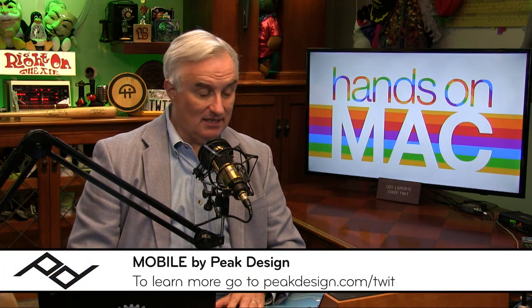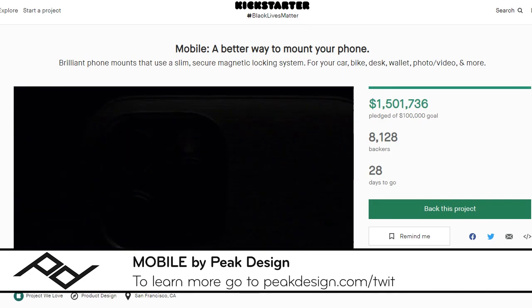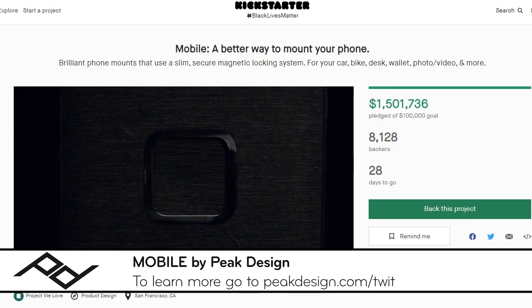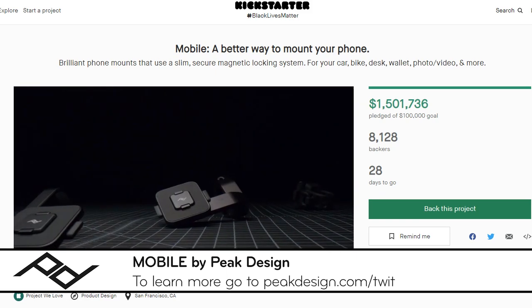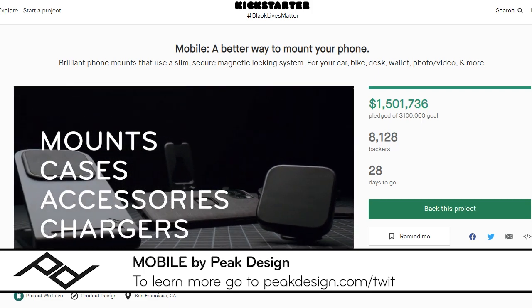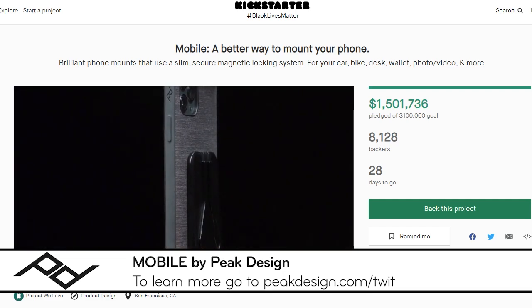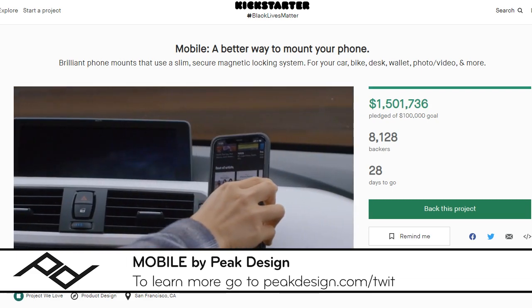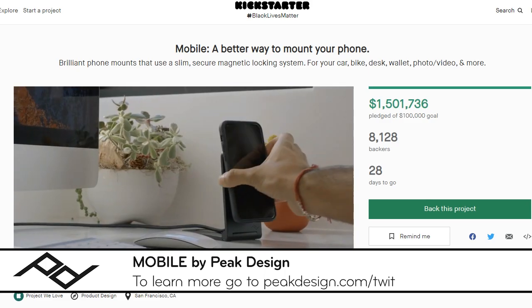Our show today is brought to you by Peak Design. I am a fan of these guys. They just launched their 10th campaign on Kickstarter — it's called Mobile by Peak Design. It's an ecosystem of cases, mounts, and accessories. These accessories all use something Peak Design calls Slim Link. When paired with your mobile device, it connects with accessories like a wallet with a built-in kickstand, and charging and non-charging mounts for your car dash. Head to peakdesign.com slash twit to learn more.